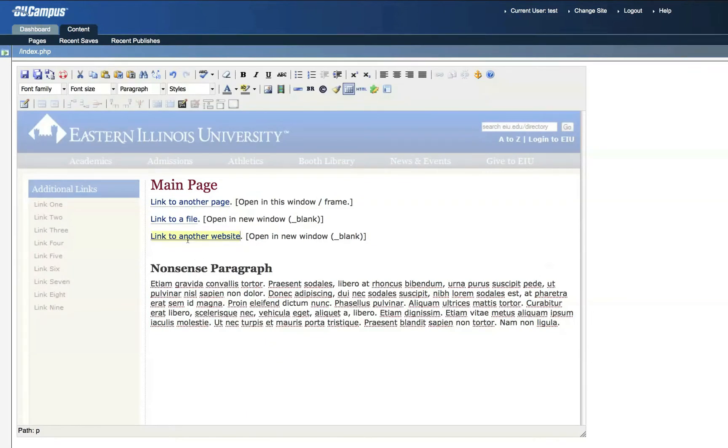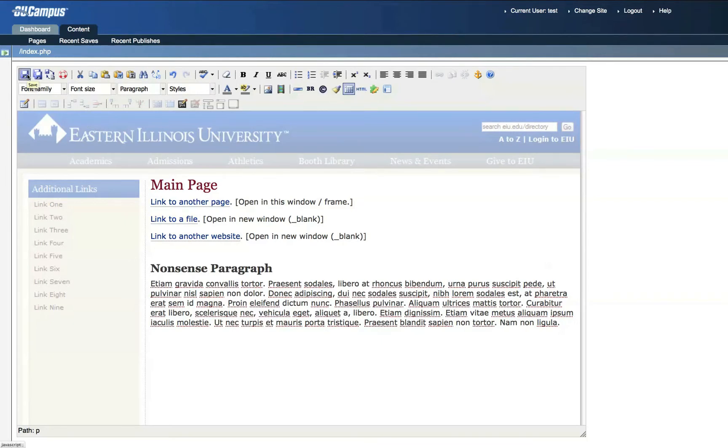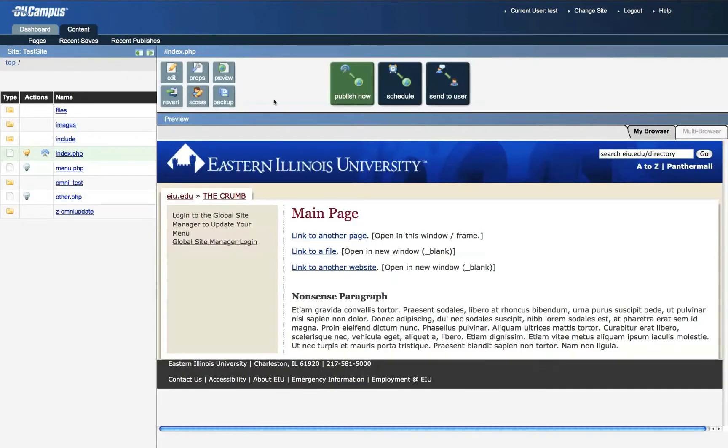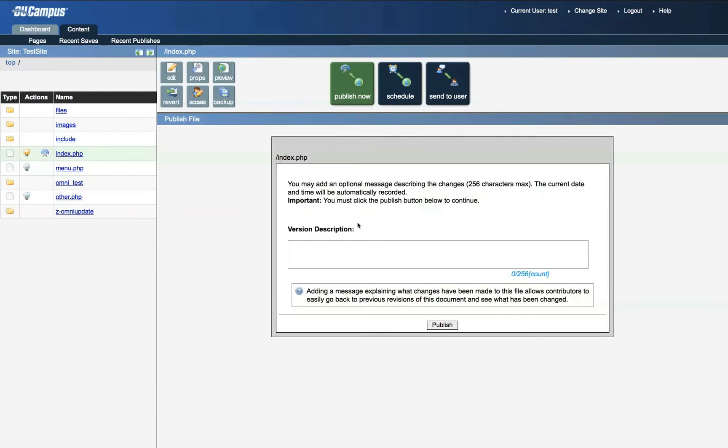And again, this hyperlink has been created. All three hyperlinks have been created now, so we can save the page by clicking the Save icon in the top left corner. Click Publish Now to make this page live. Add a description. And click Publish.